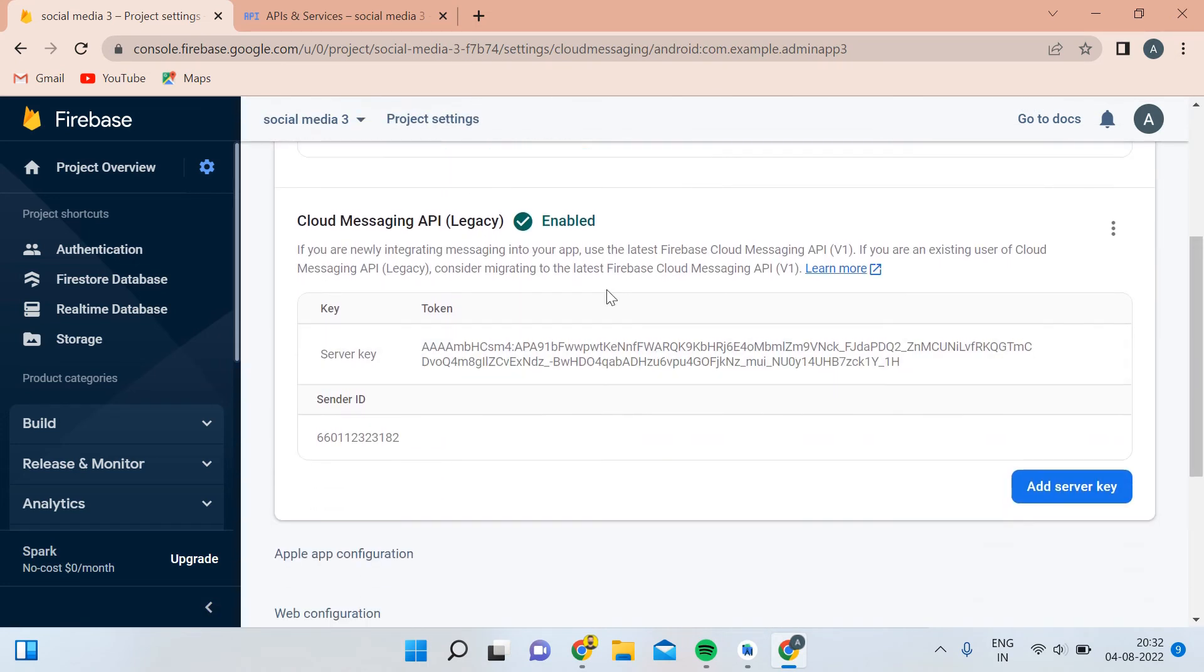Now you can see we have the server key. You can use it inside your application for sending real-time notifications or cloud messaging purposes.